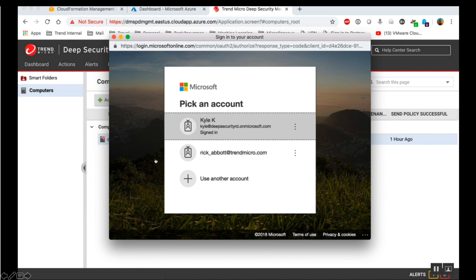You can find information on creating the user with global administrator role in the Microsoft's Add New Users or Users with Microsoft Accounts to Azure Active Directory article.